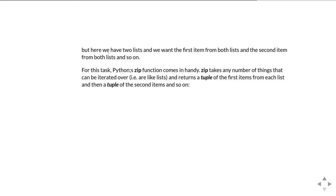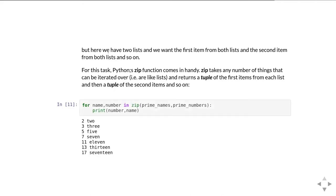And this is where the Python zip function comes in very handy. zip takes a number of things that can be iterated over, in other words things like lists, and it returns a tuple of the first items from each list and then the second items from each list and then the third items from each list and so on as you go through all the lists.